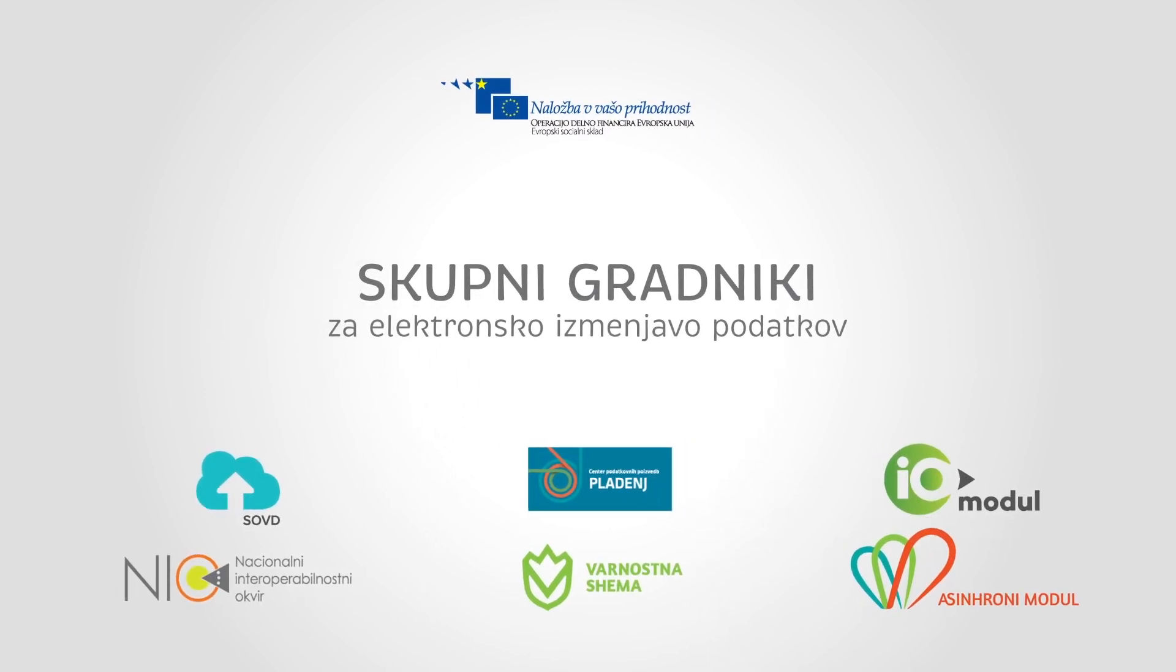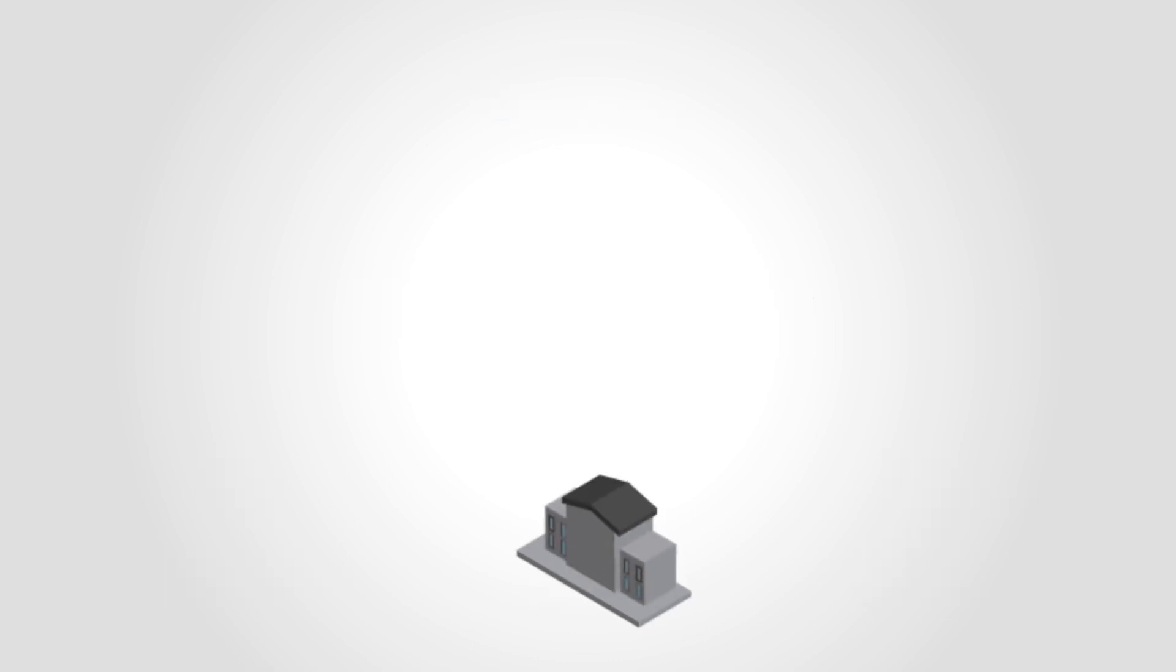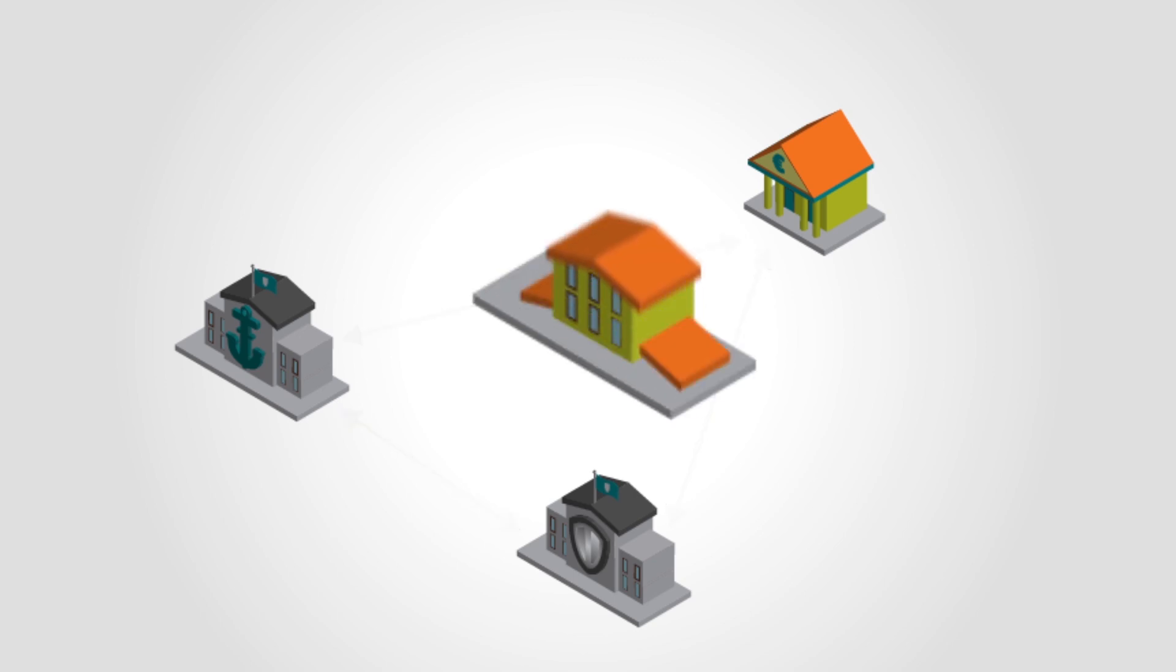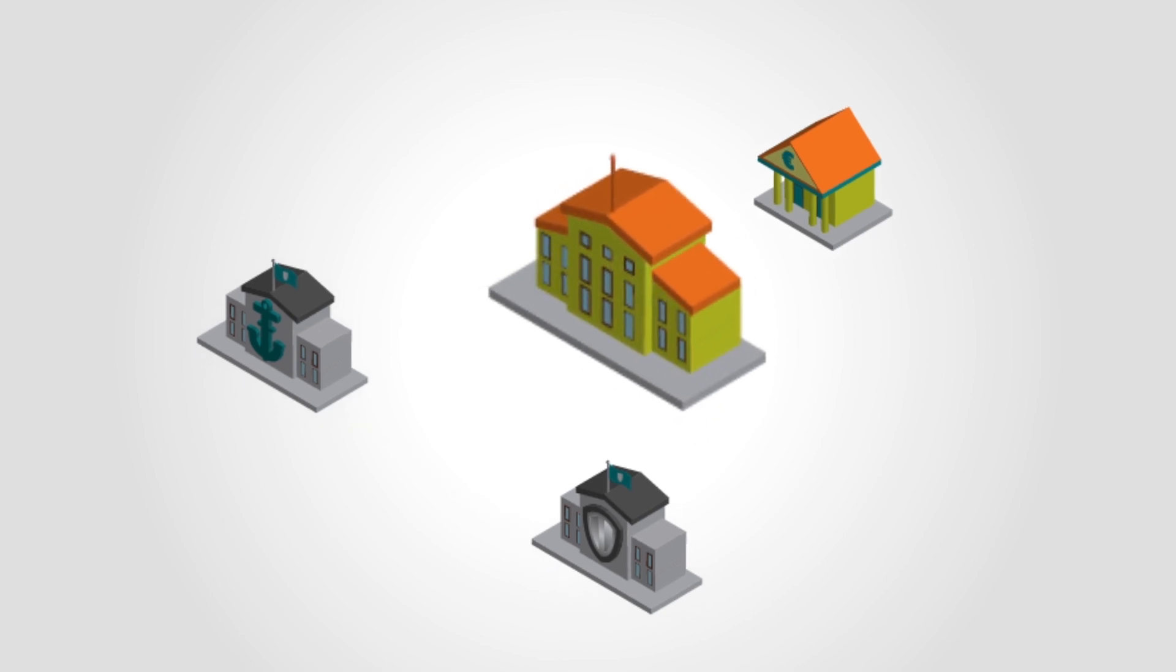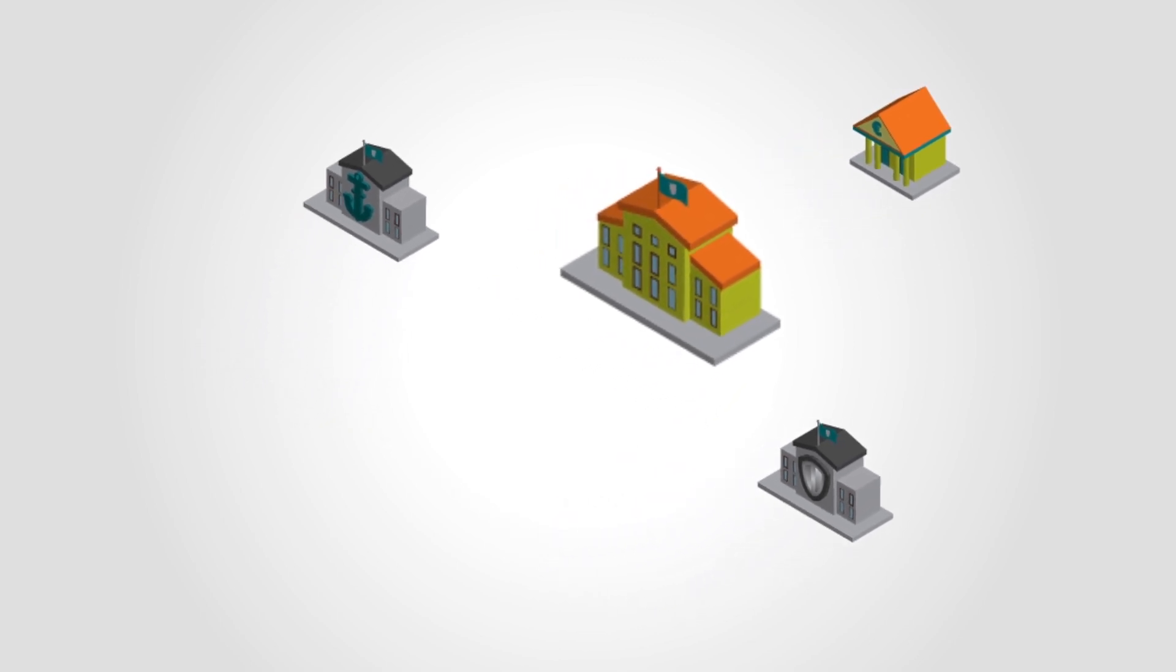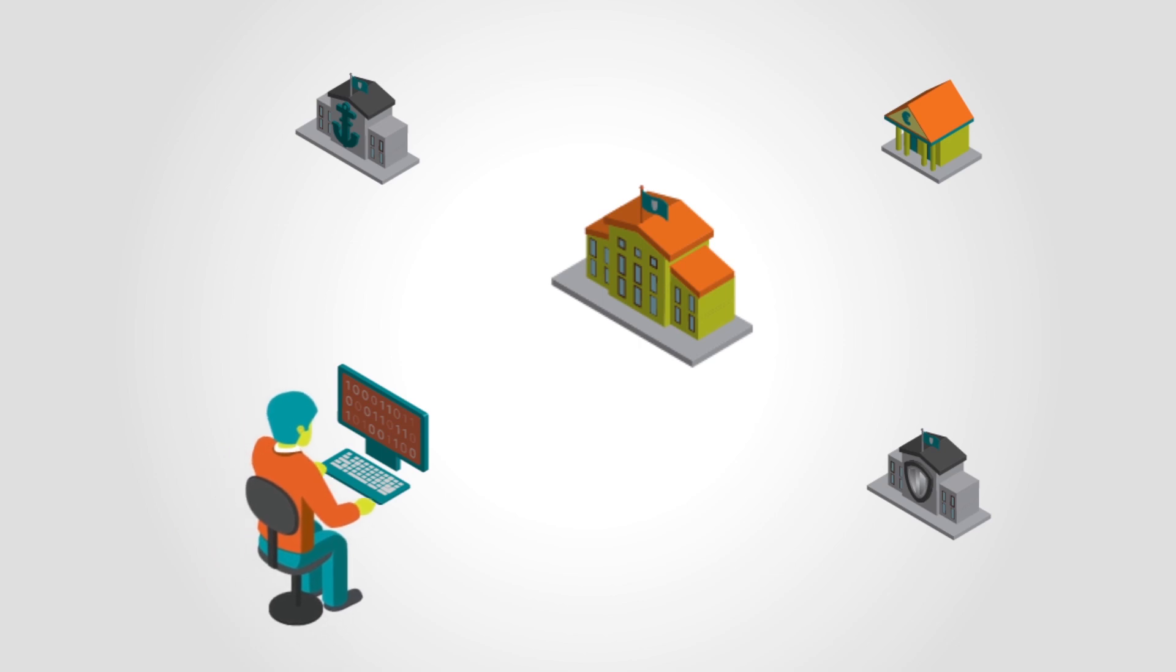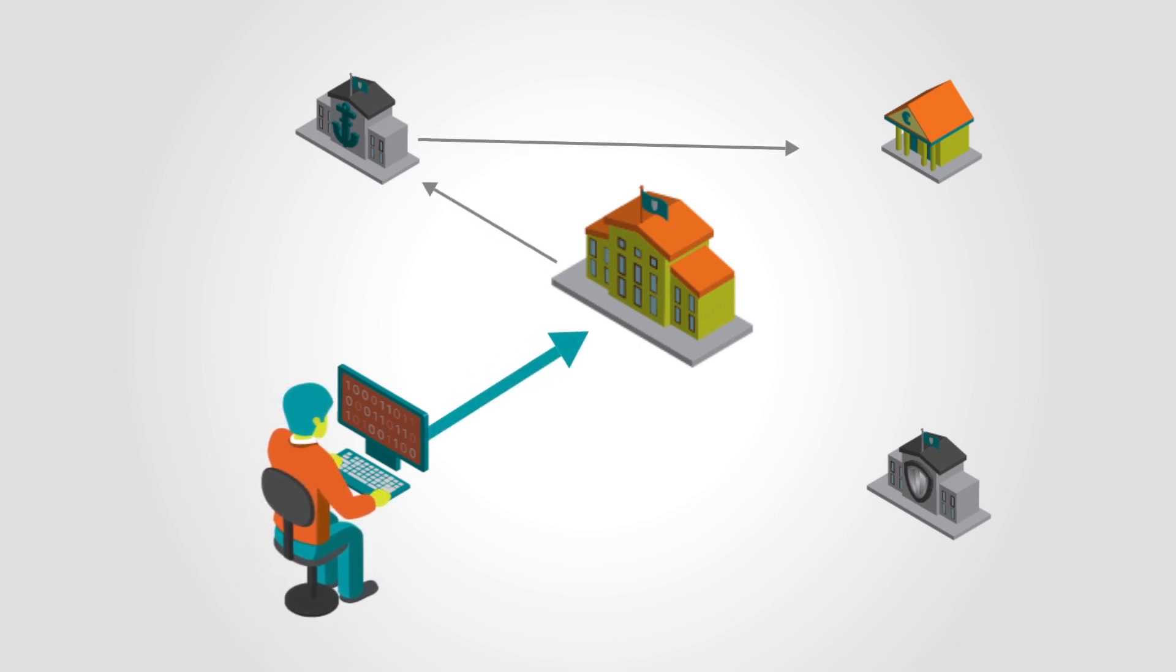Common Building Blocks for Electronic Data Exchange. Electronic communication between institutions is increasingly important. In modern and efficient countries, it is no longer just citizens who should transfer various data and certificates between institutions. Now it is the institutions who exchange such data by themselves while respecting the legal conditions.